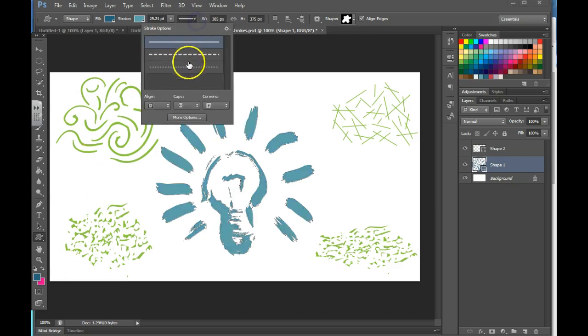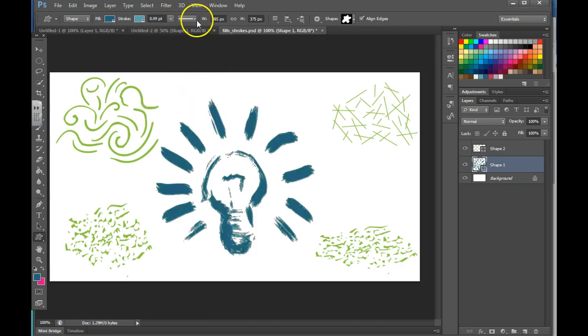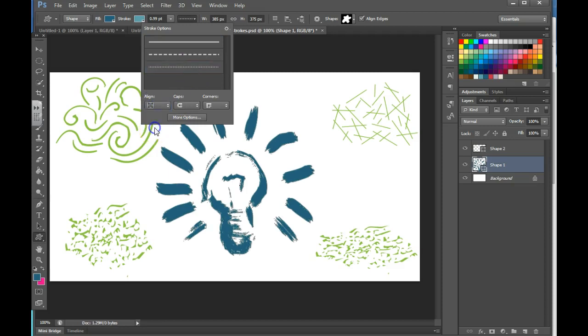You can even change the type of stroke, dashed or dotted, so I'll choose dotted here. You can choose whether you want it to go on the inside or the outside.